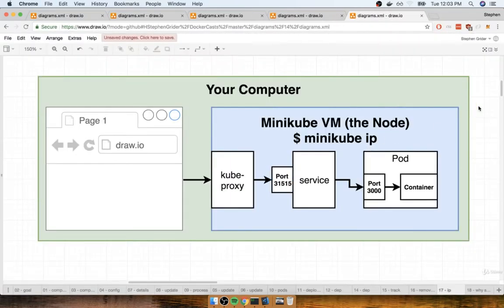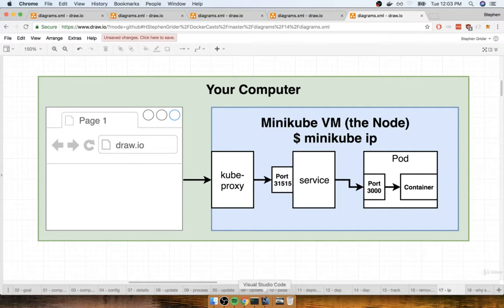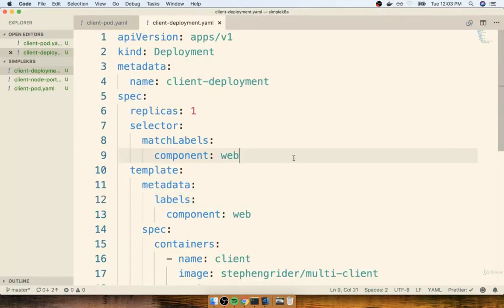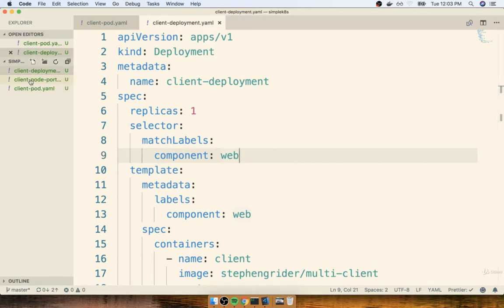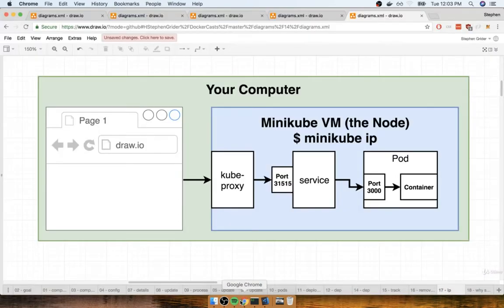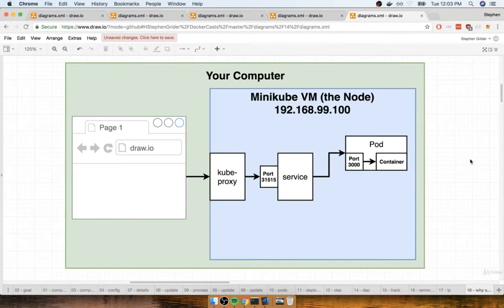Awesome. Now this is actually going to be a really good time to start to understand why we use these service things. Like why do we have to create that service object? Why were we not able before to just directly connect to one of our pods that was running the container that we care about? Well now that we understand the idea behind deployments, understanding why we have to have these service things is going to make a lot more sense.